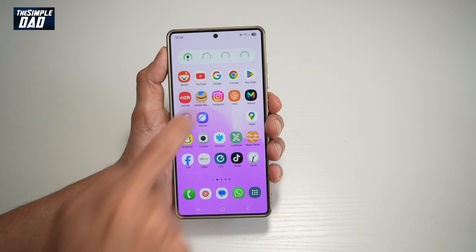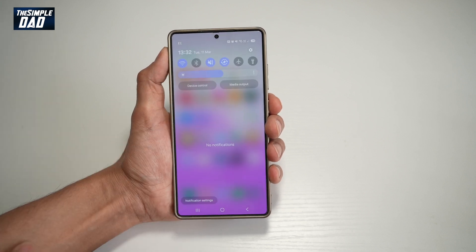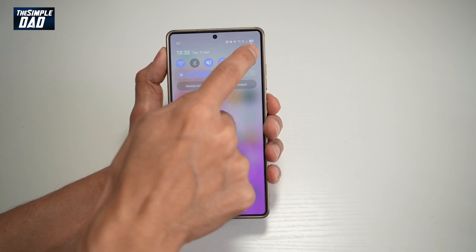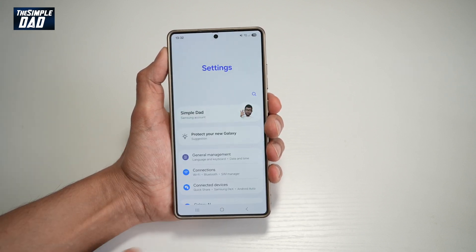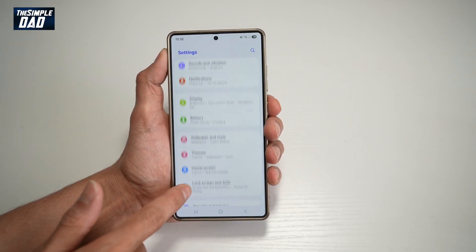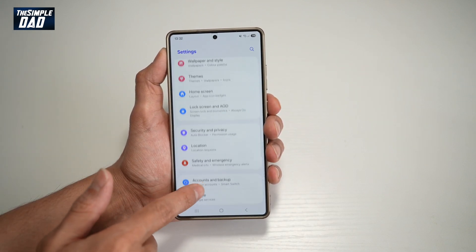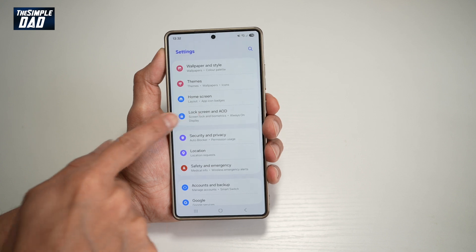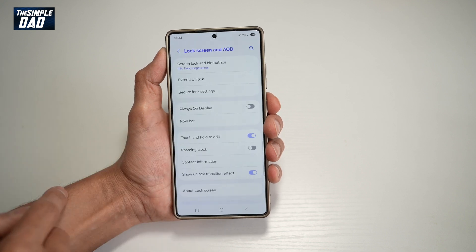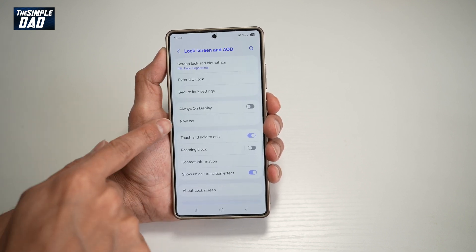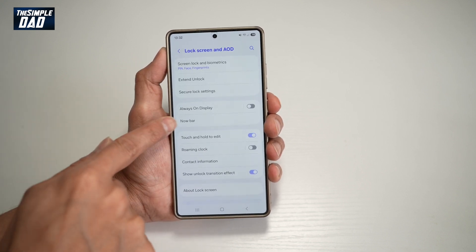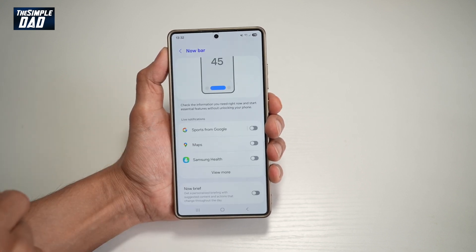First, you want to go ahead and bring down the notification bar, tap on Settings in the top right, scroll down until you see Lock Screen and AOD, and tap on this. Now from here, find Now Bar and tap on that.